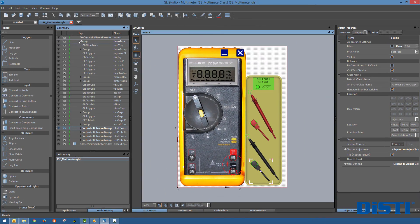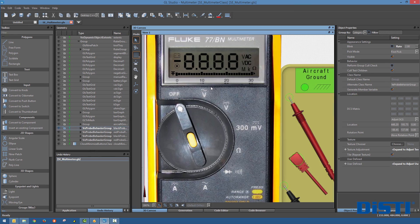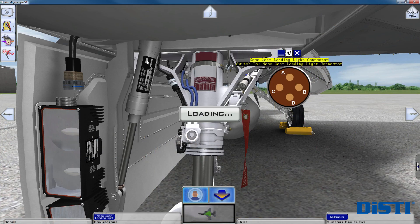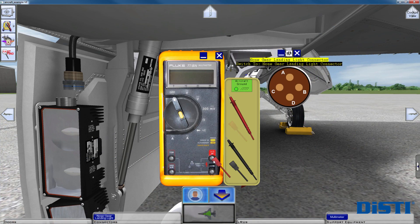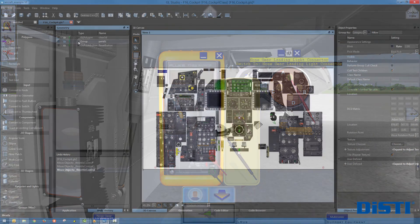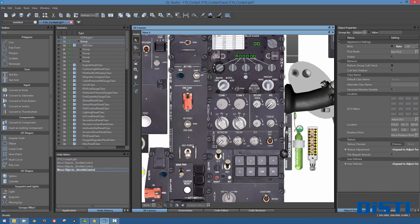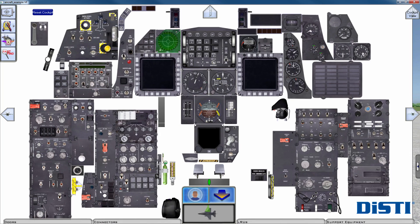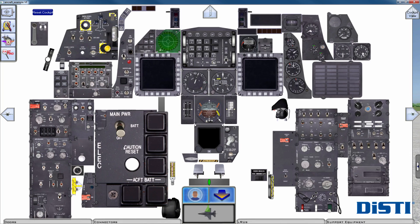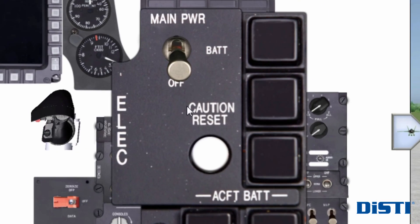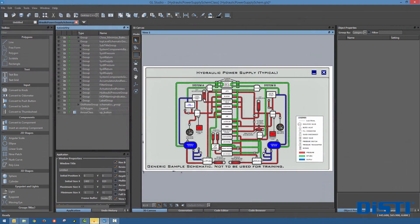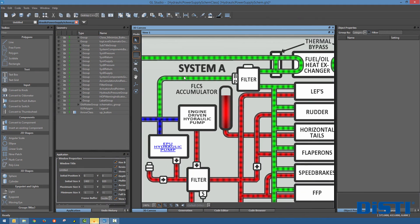With the condition set in the FM, the virtual environment interface will now highlight the constraining object in red and display a warning indicator showing that the action cannot be performed. VE Studio uses GL Studio for the development of the virtual environment's 2D support equipment, cockpits, and interactive schematics.